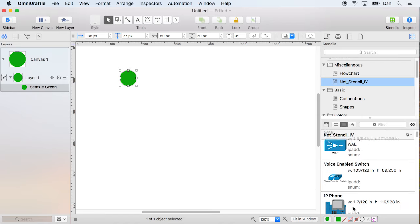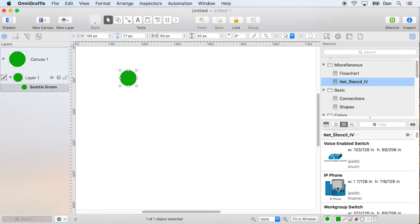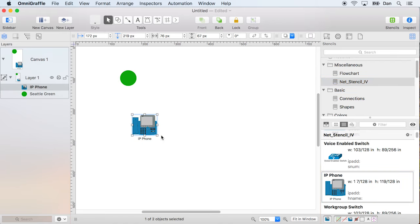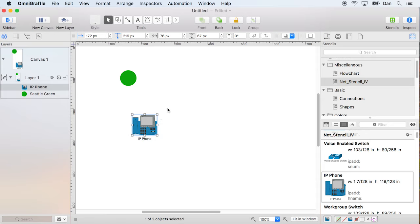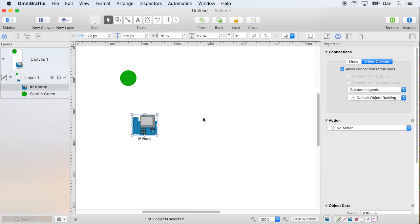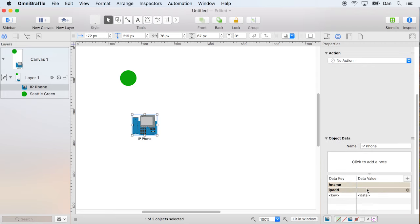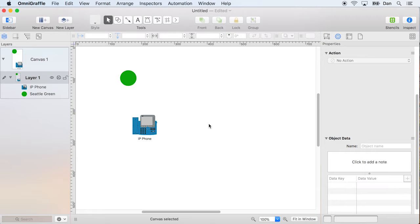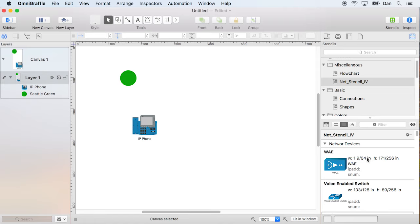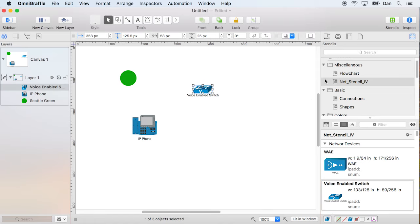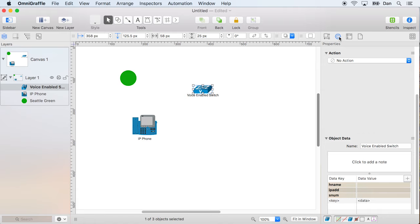Now our stencils also have the ability to have metadata properties. So come over to my networking stencil, kind of diagram the voice network project that I was working on over the weekend. Like you do? You know, come over to the properties and I can actually define some values here. So the IP address for that phone? Exactly. Okay.